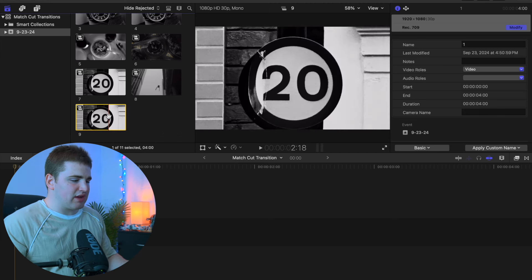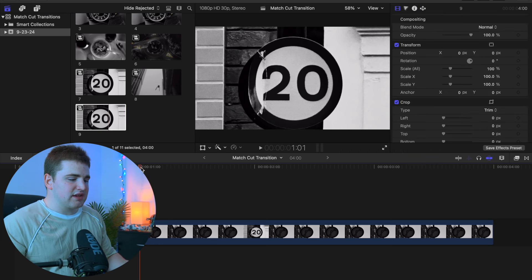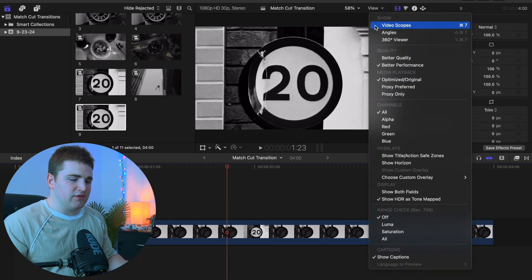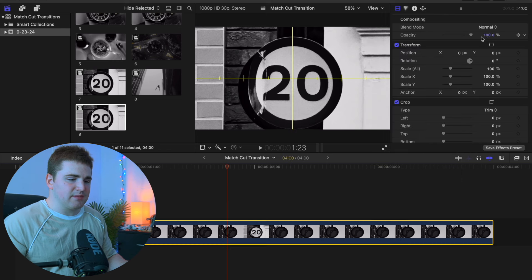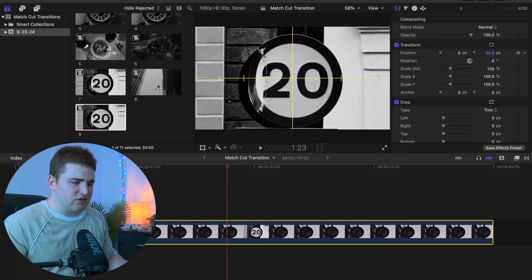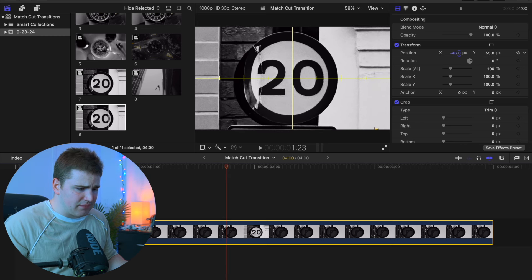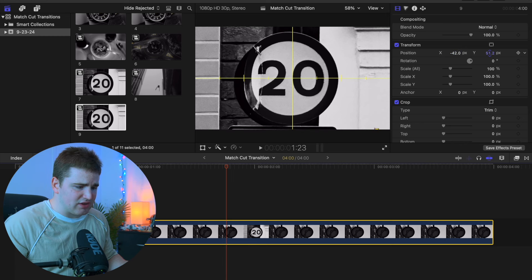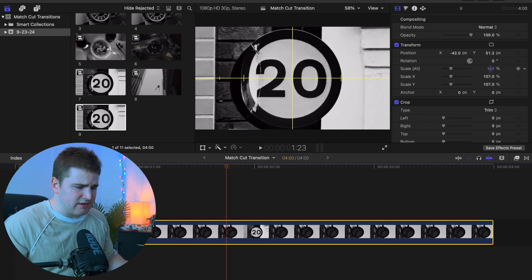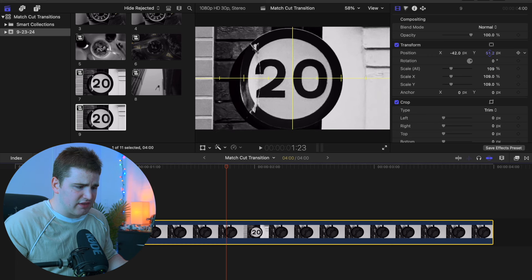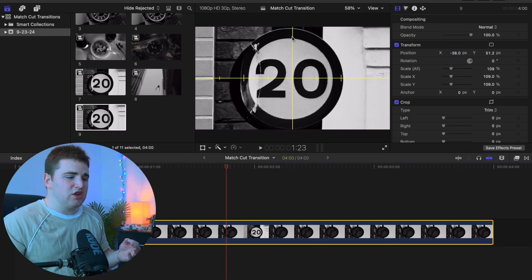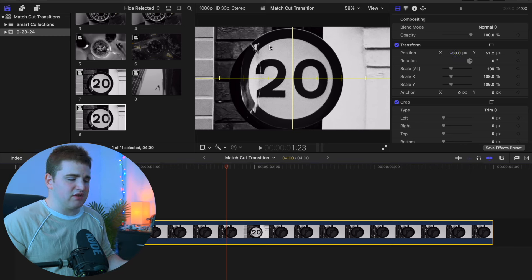I'm going to drag one of these photos and import it into the timeline — this is the starting image. Head over to View and go to Show Horizon. Select this image and basically center it, or drag it to where you want. You want to do your best to center the actual image, maybe increase the scale just a little bit. There's no right or wrong way to do this — you're just trying to find the starting position, and I think that's pretty good.